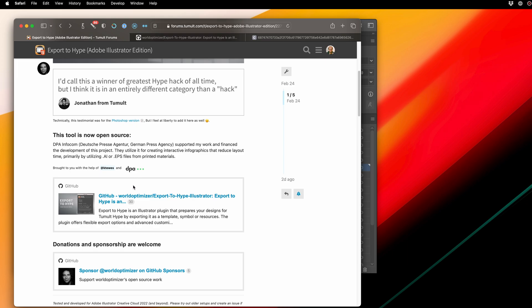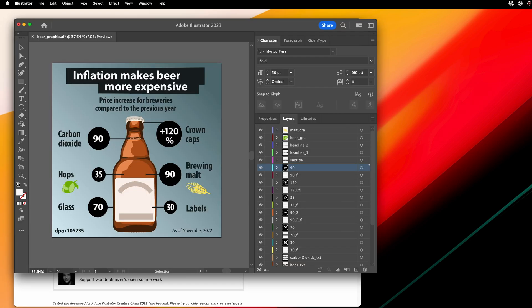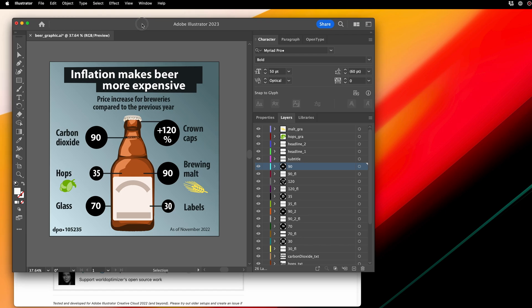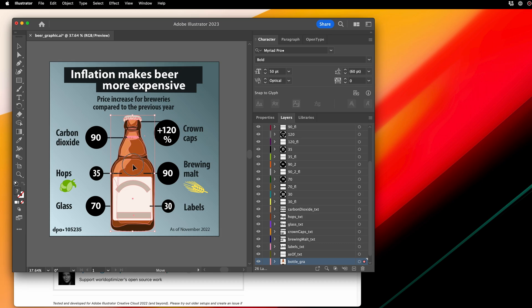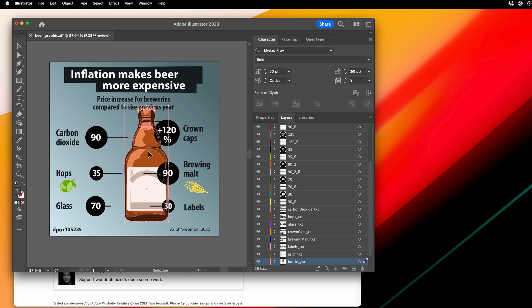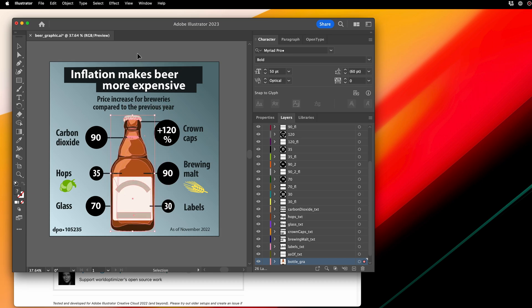When working with an Adobe Illustrator file, I got this great document from Kale, and it's got individual layers. It's got SVG graphics, and we want to get this into Hype.